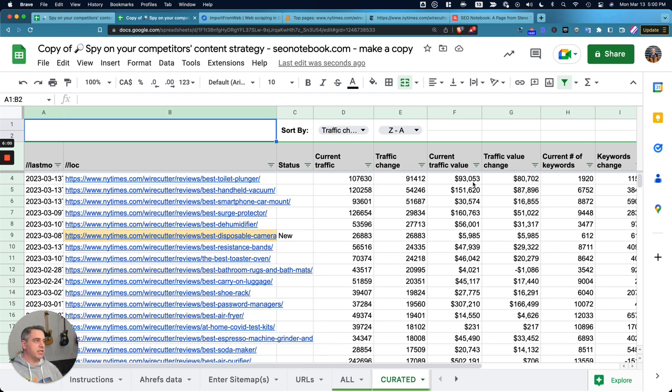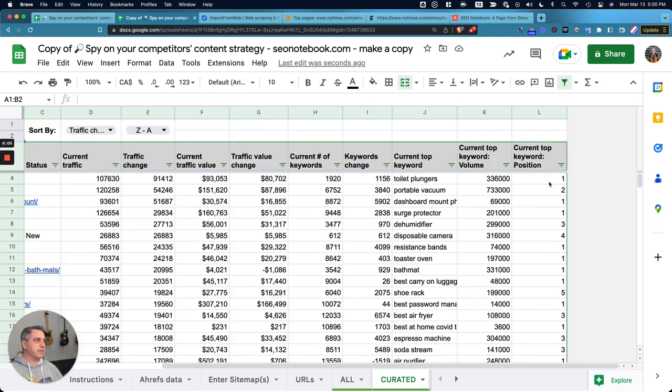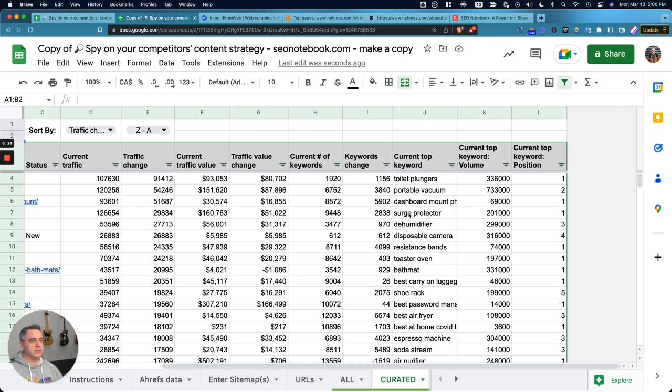The current traffic value, the traffic value change, the number of keywords, the number of keywords that have changed, the current top keyword, the current top keyword volume, and then what the position of that keyword is. So cool.